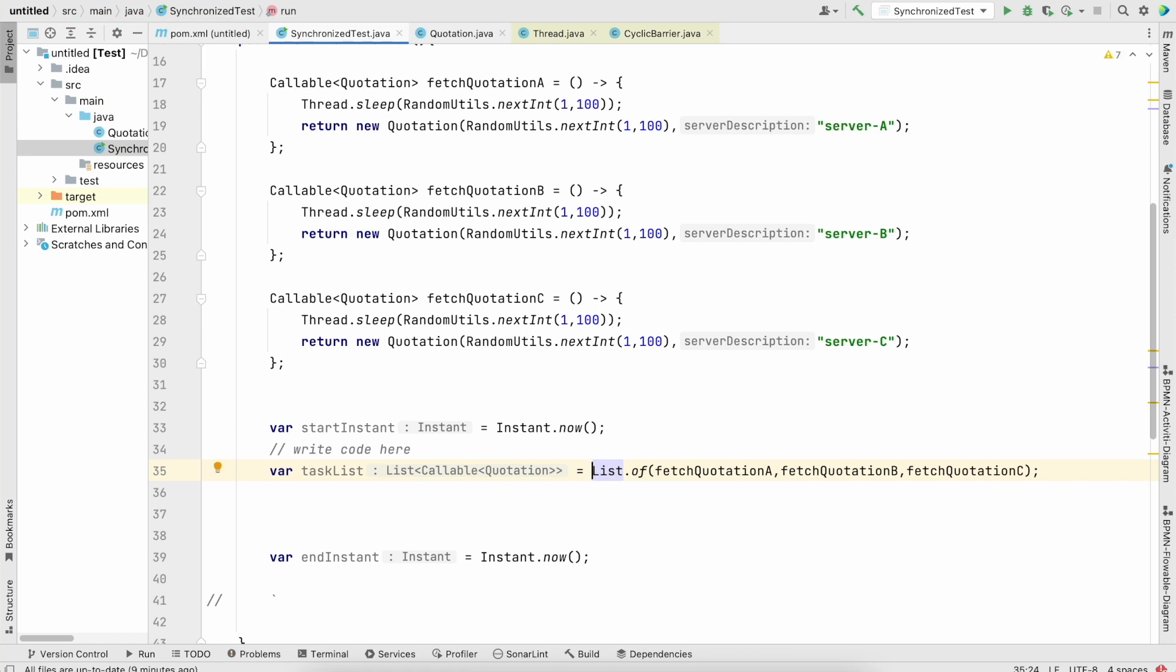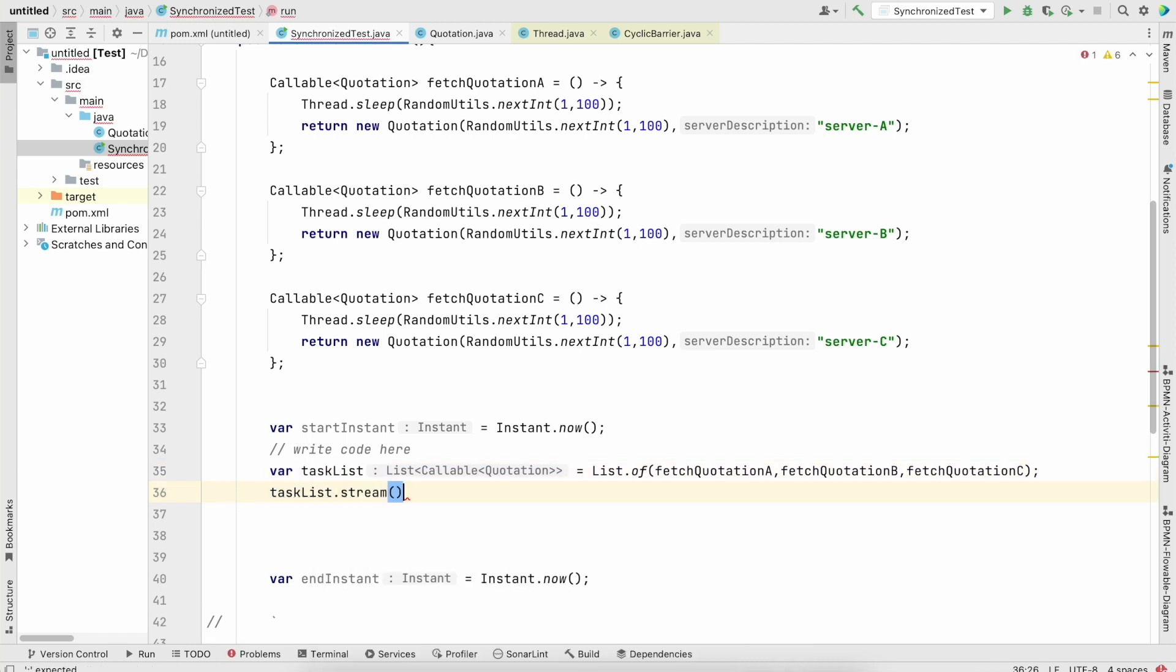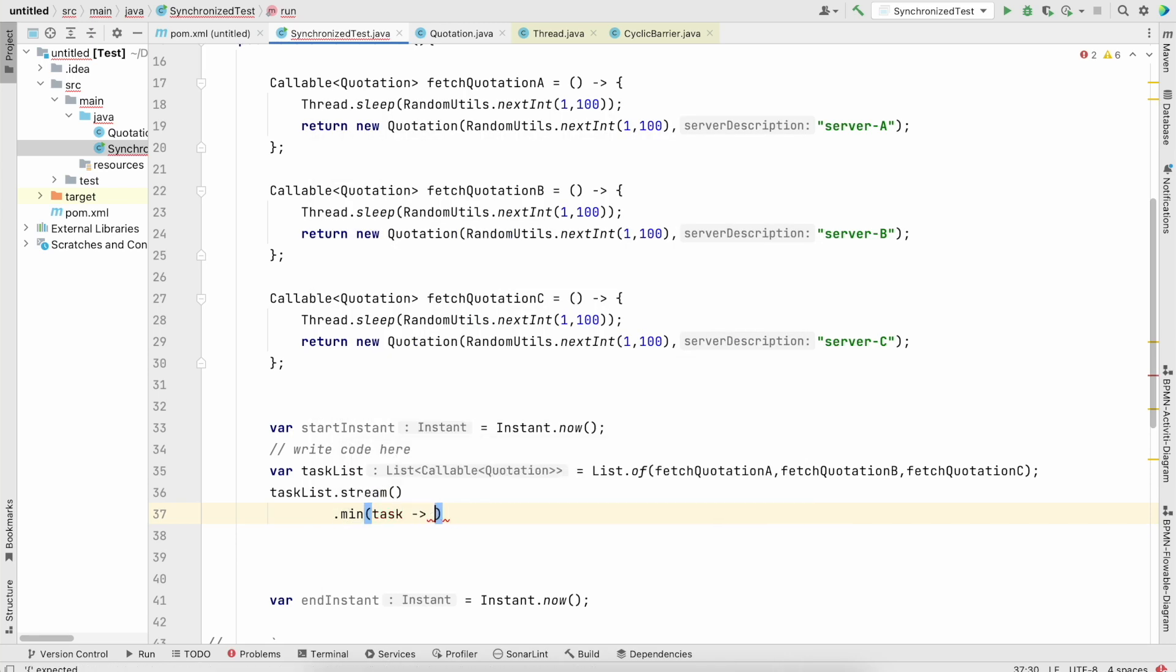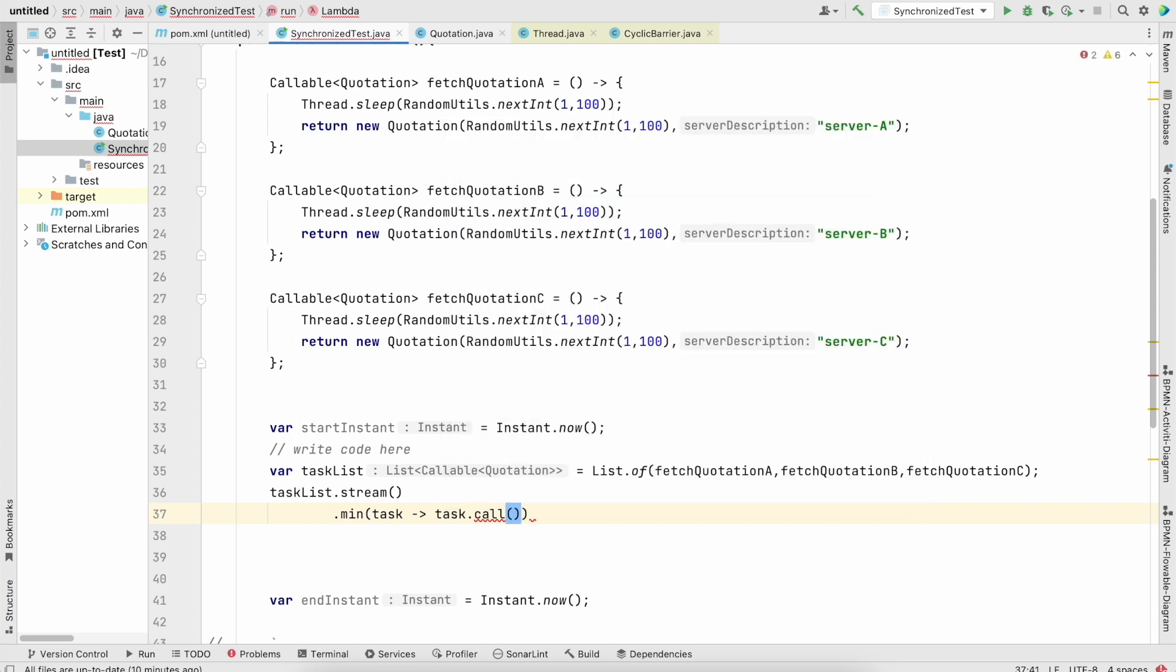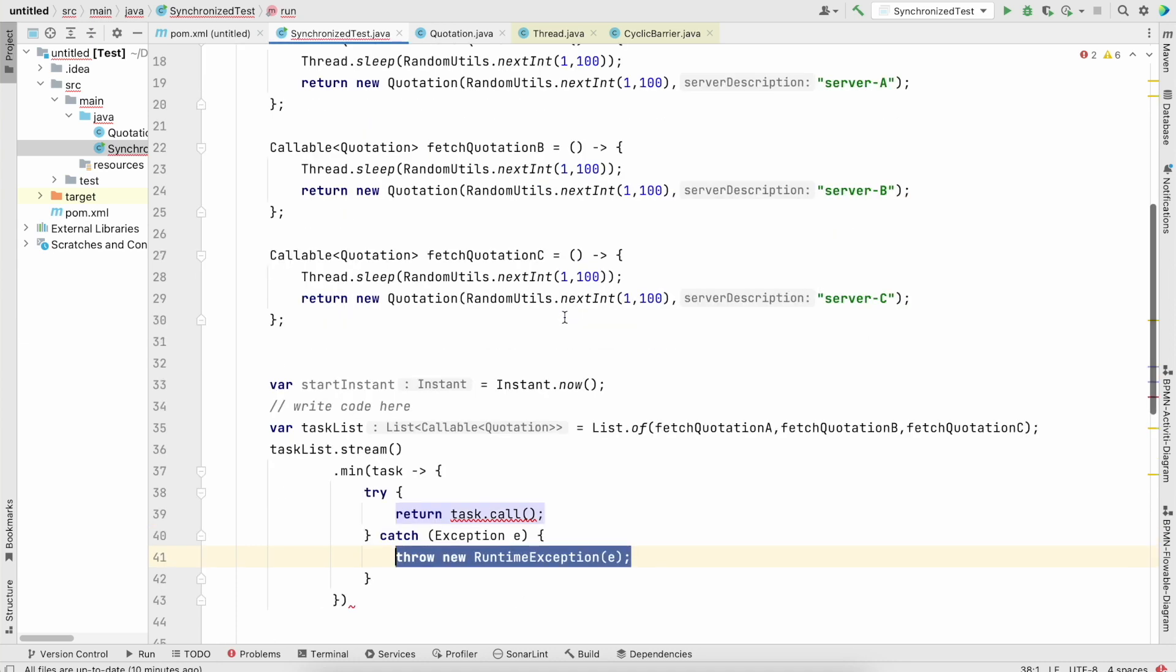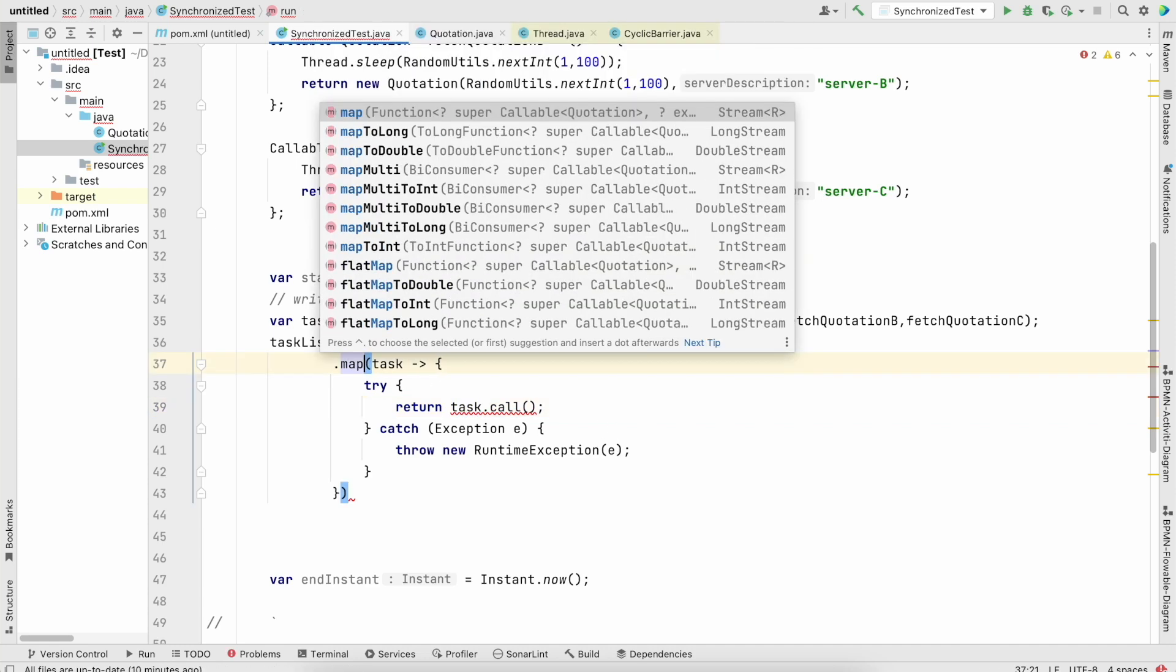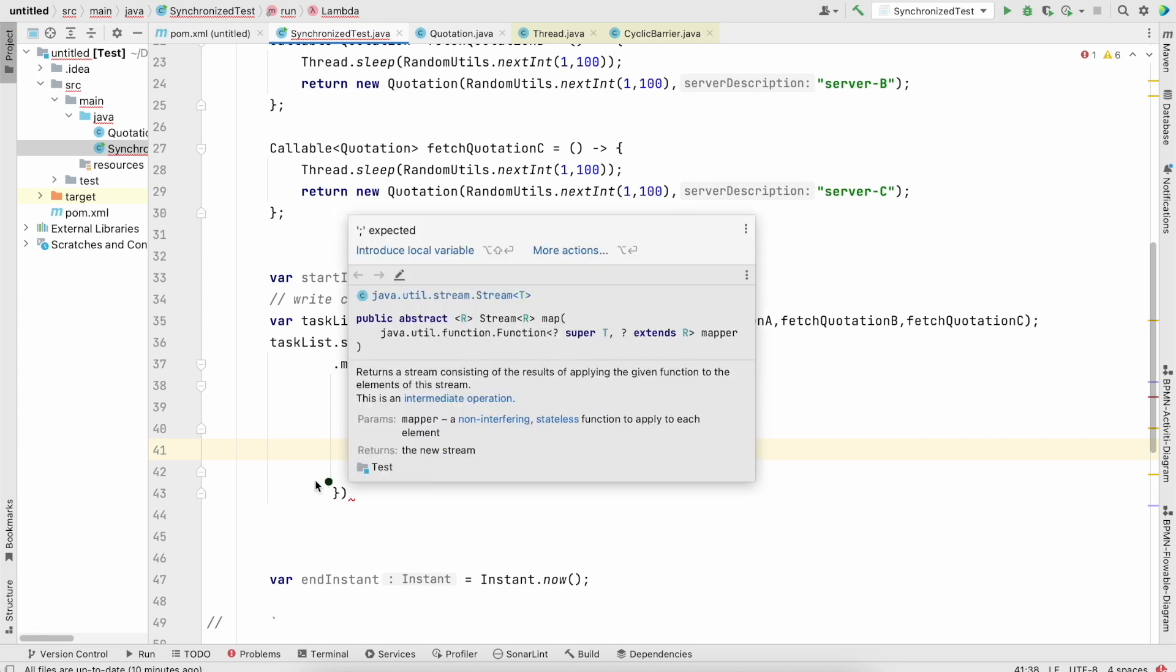And now this has really become a very classical example of stream. What we need to do is we need to just open a stream and now basically we need to call one task and I need to just call. And of course this is throwing some exception, so I'll try to do this here. Sorry, this has to be map.